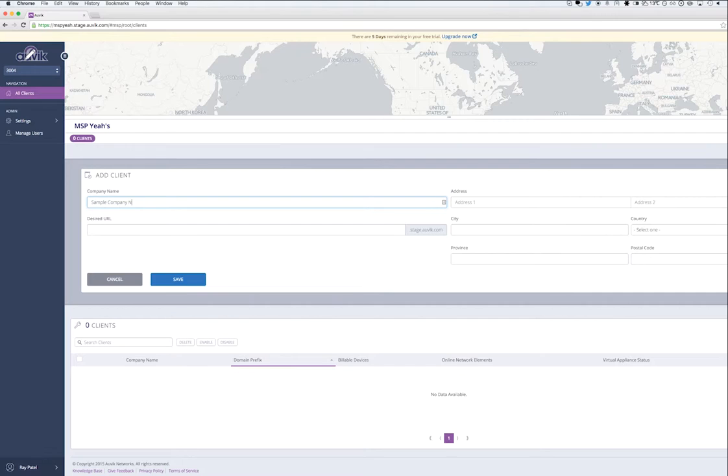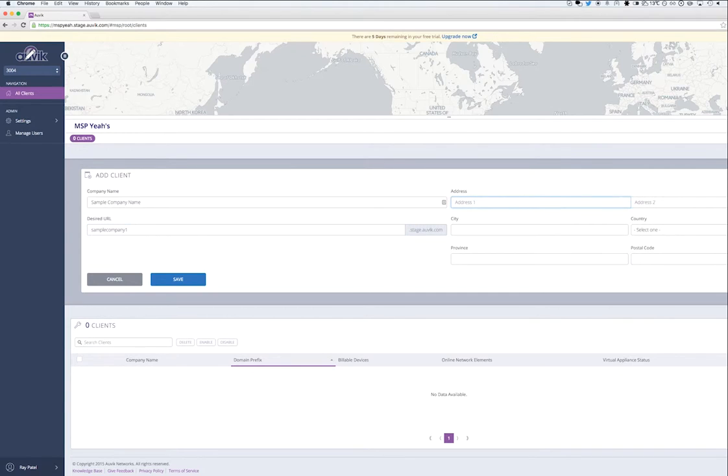Then, I'm going to fill in some basic information about the client account that I'm monitoring, like their name, address, and the desired domain prefix.